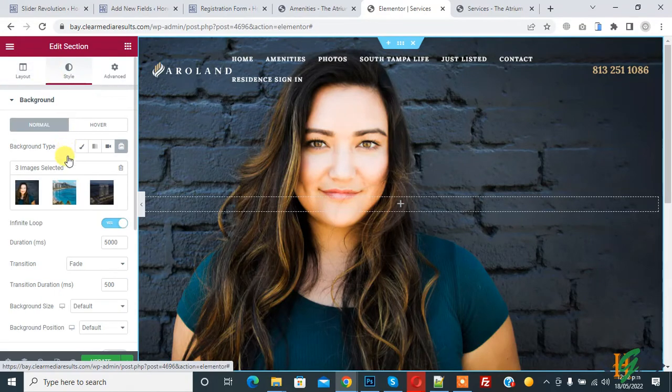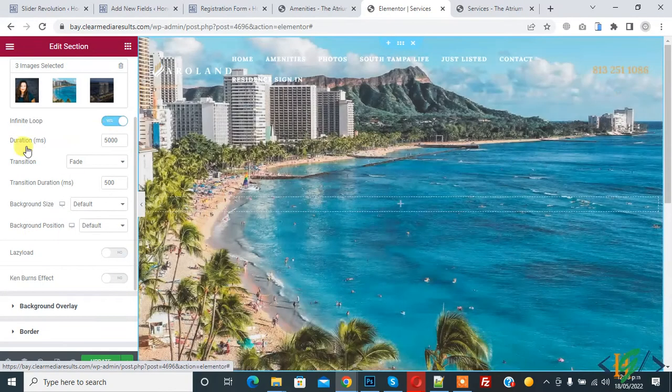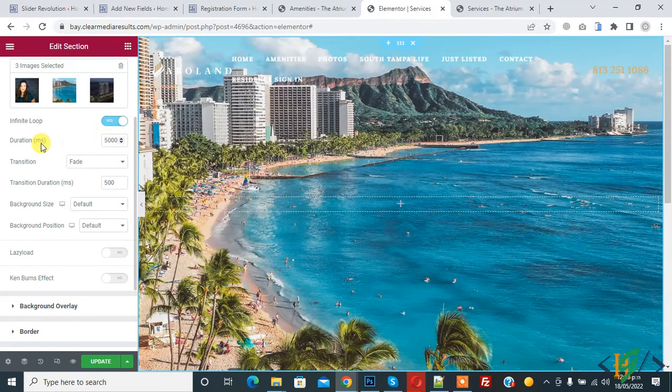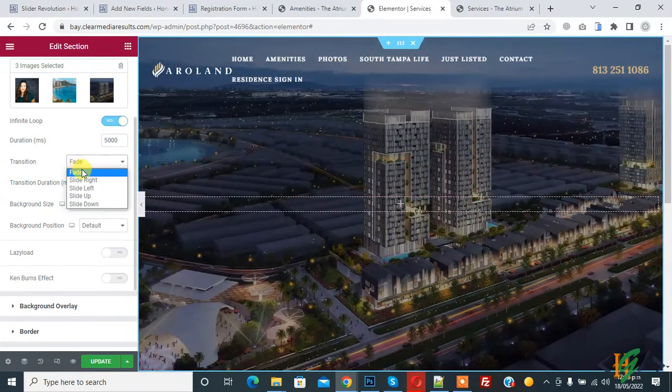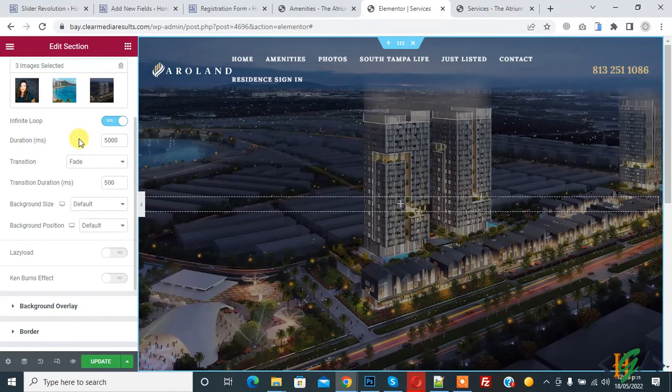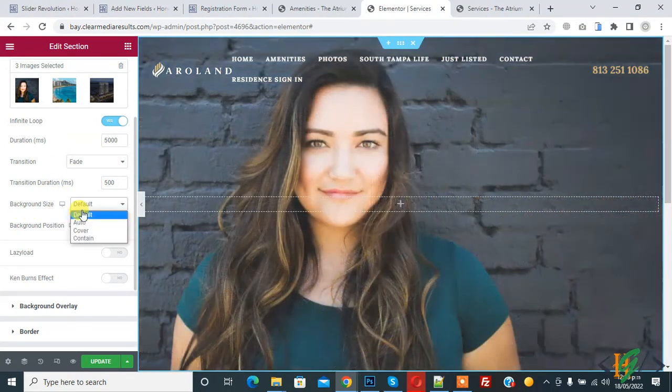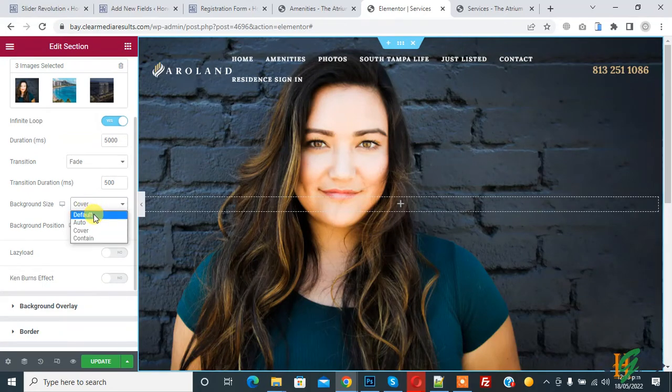Then you see infinite loop: yes. Duration: 5000 milliseconds means five seconds. Transition: you can change slide right, left, it depends on you. Transition duration, background size like auto, cover, you can select according to your requirement. Background position: center center.